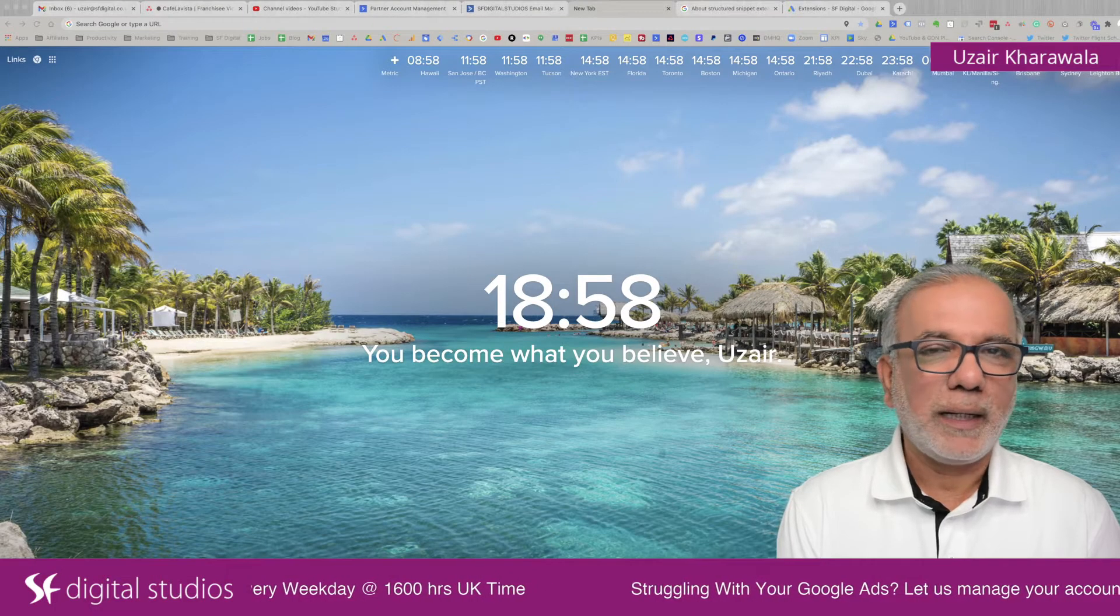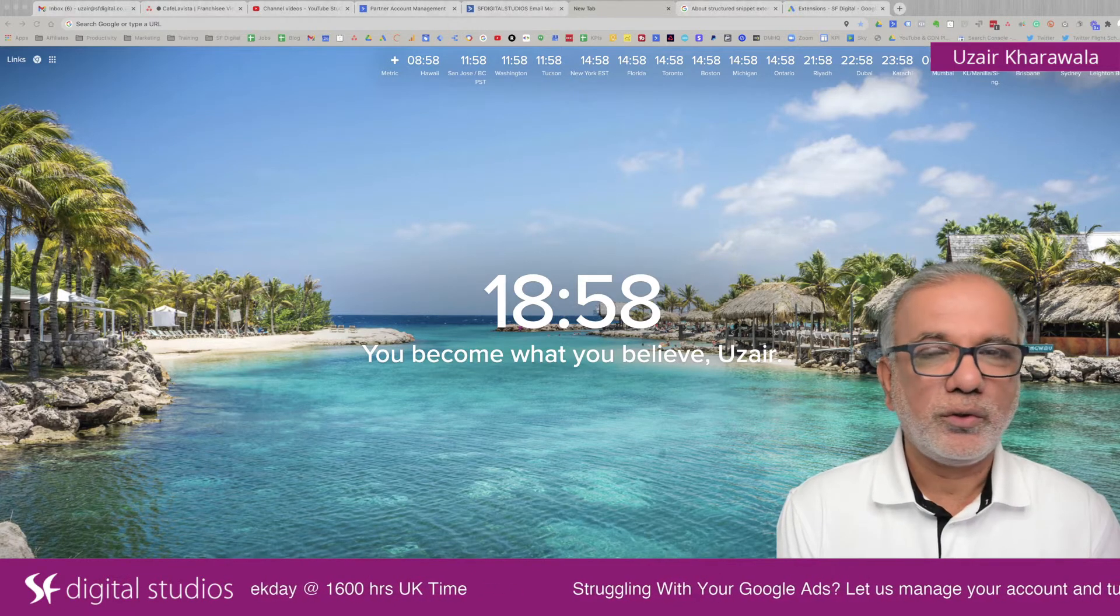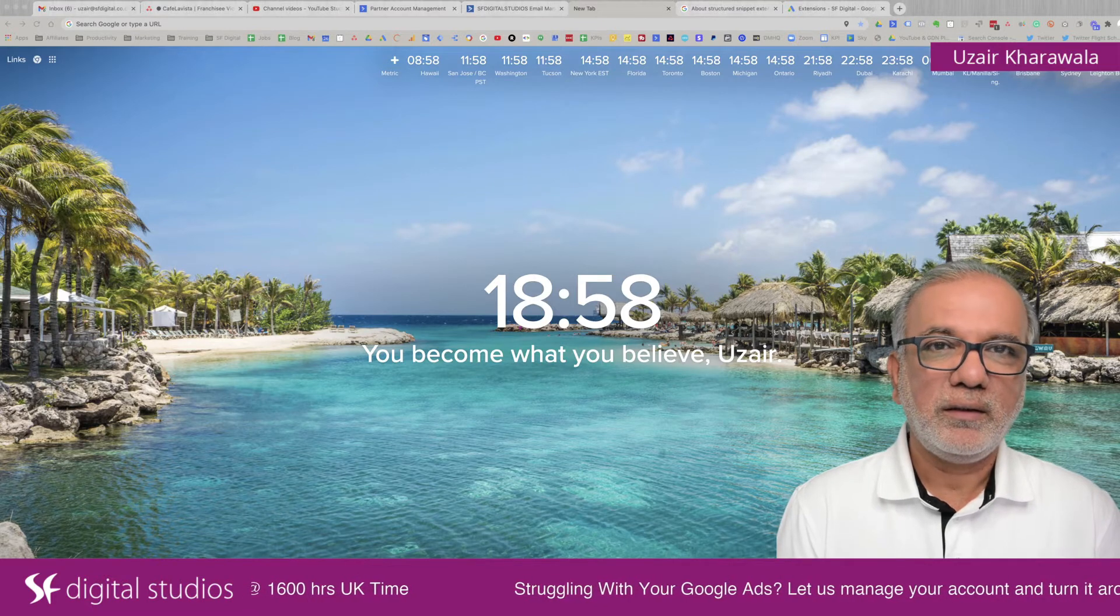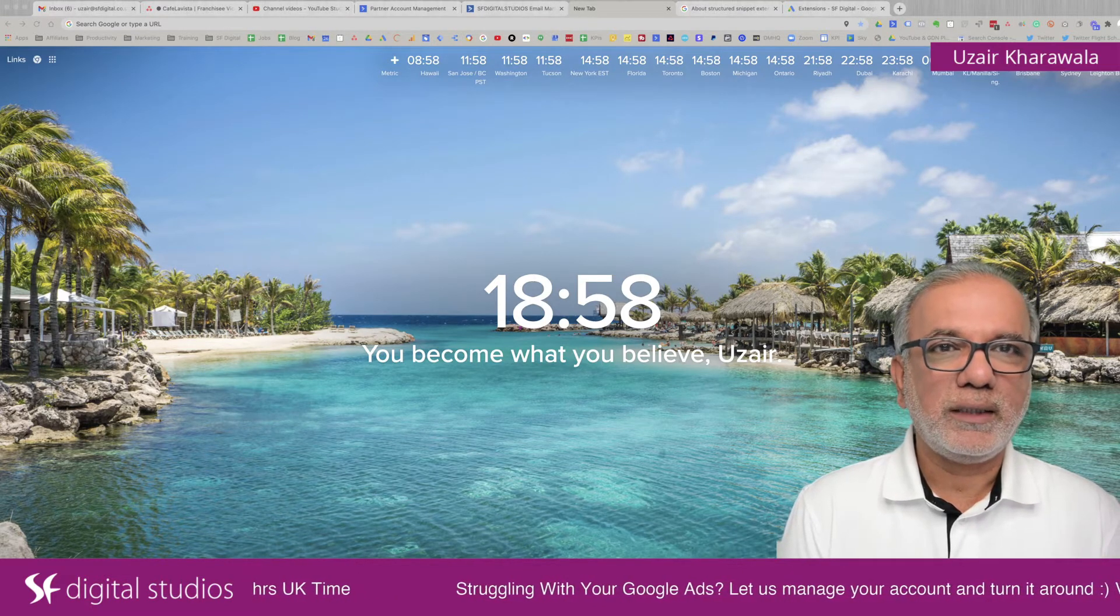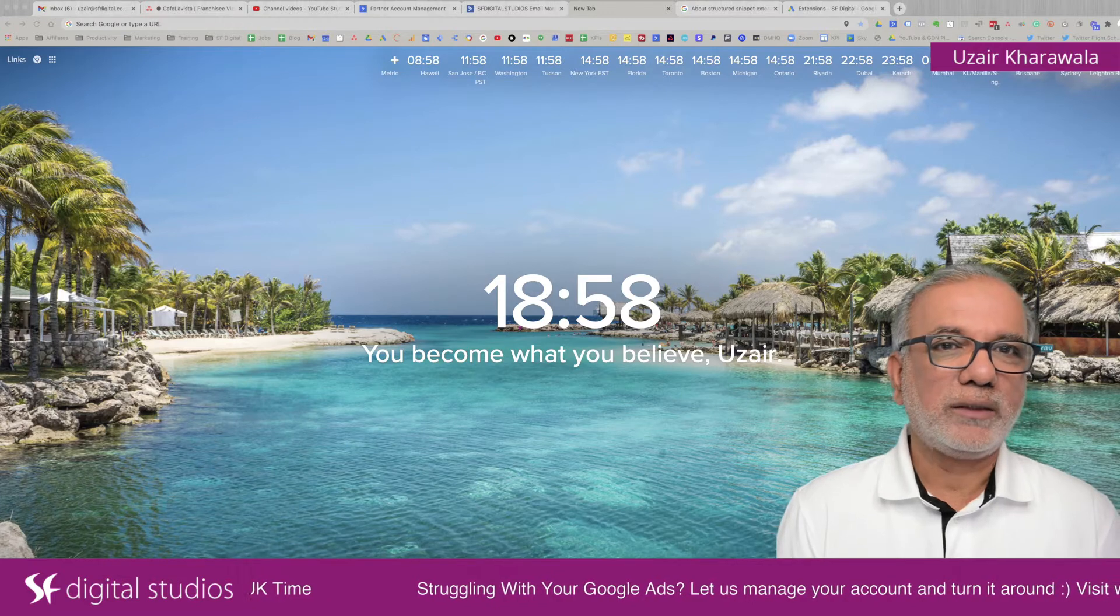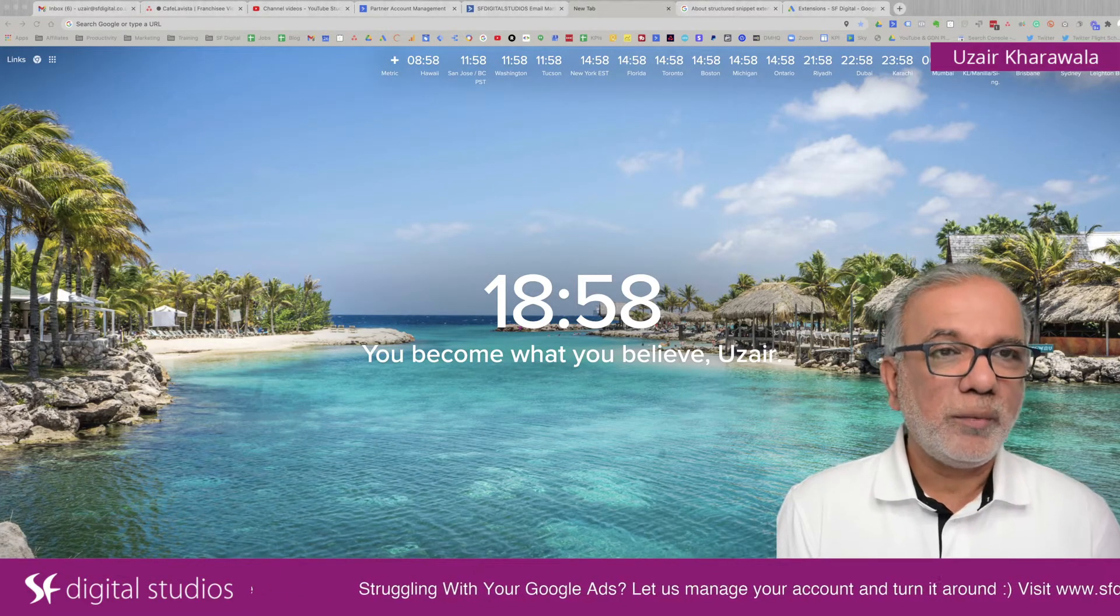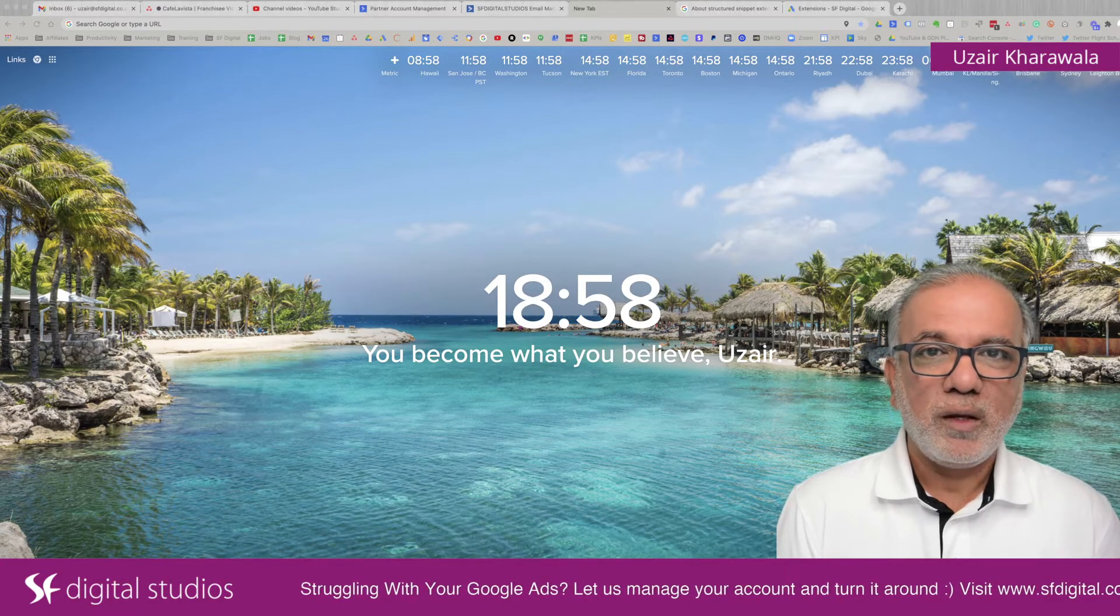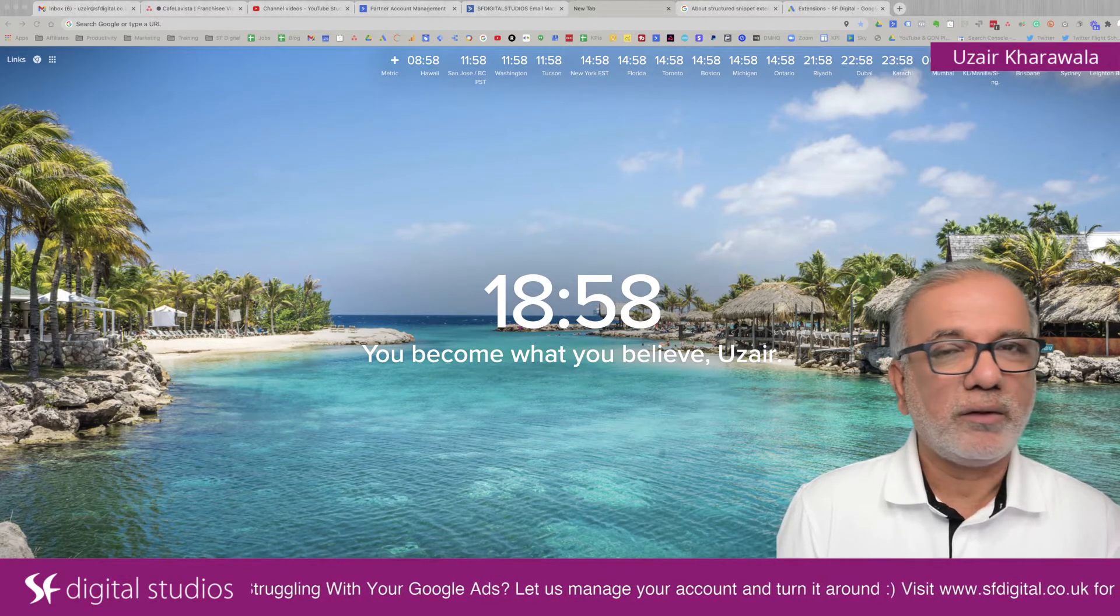Hello, my name is Uzair and thanks for joining in. In this video, I'm going to show you how you can use the structured snippet extension, which is completely free of charge to use in Google Ads so that your ads look a lot bigger. You can put in more information about your business product or services and give more information to the person looking at your ads.